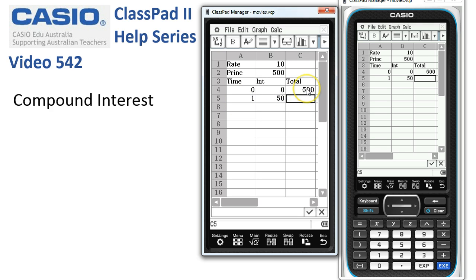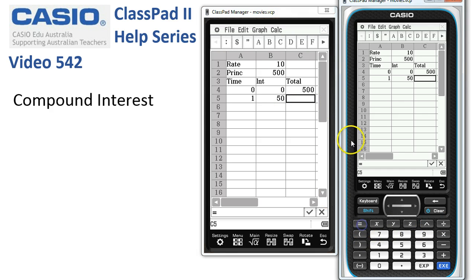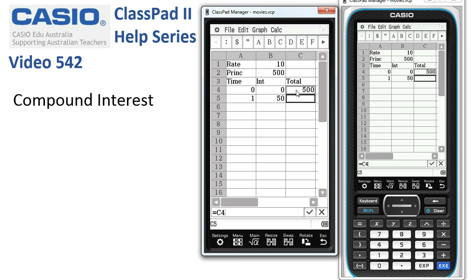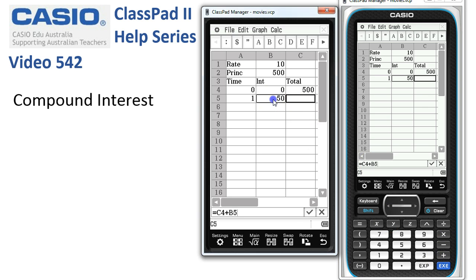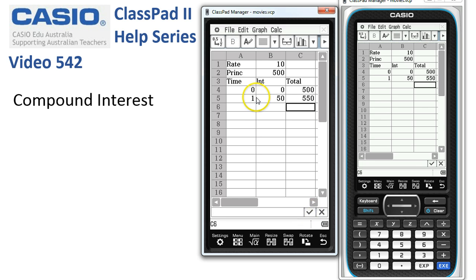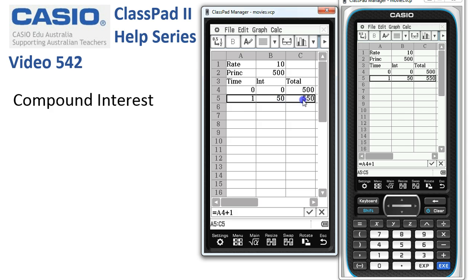Finally we want to add into this box the total of the previous amount plus the interest. So equals is our formula — the number we had at the start of the year plus the interest — and we accept that formula. You can see now the total amount has grown.